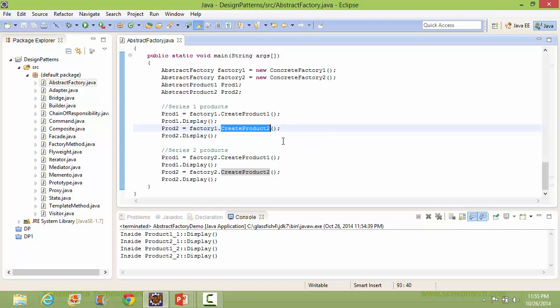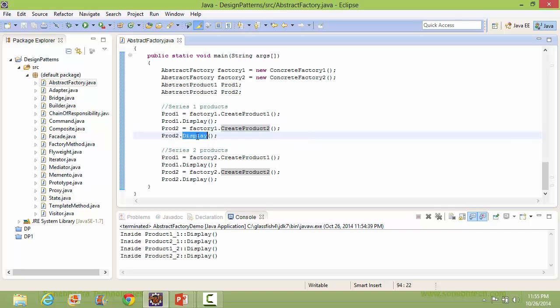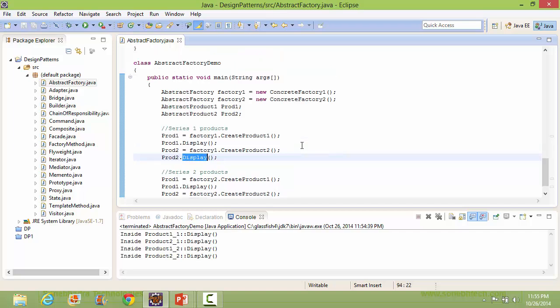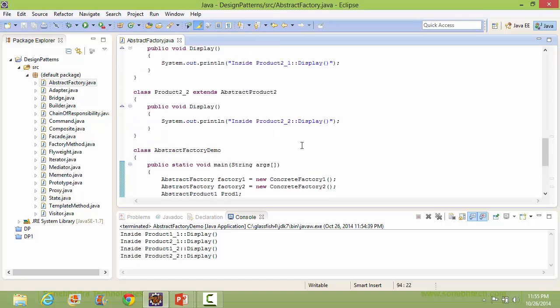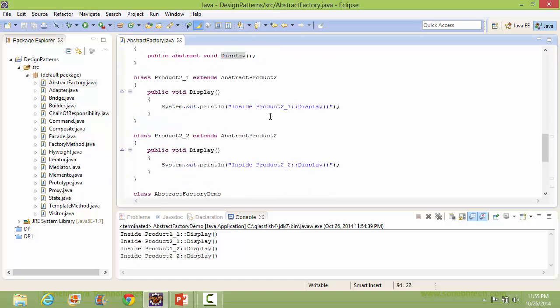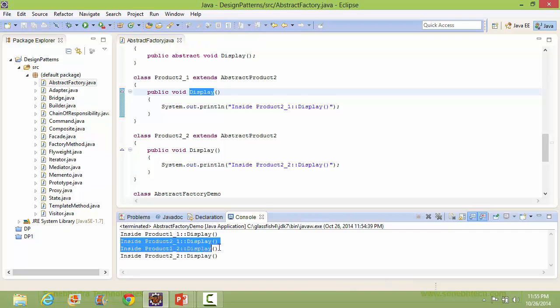Through this, the Product2_1 object is created, and when we call display, it goes to Product2_1's display and displays that statement.